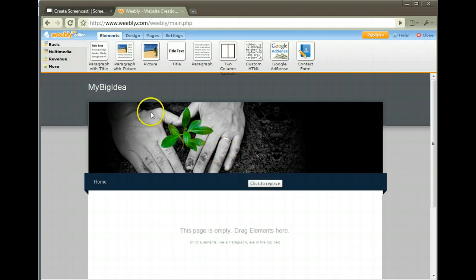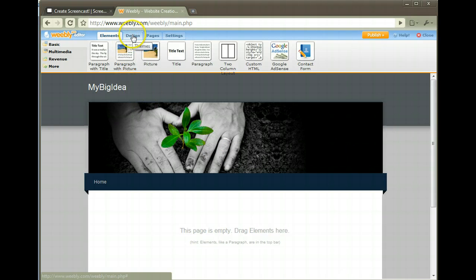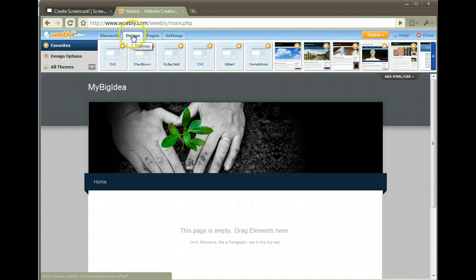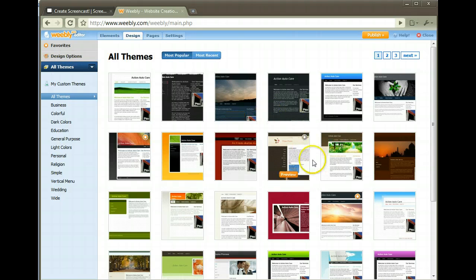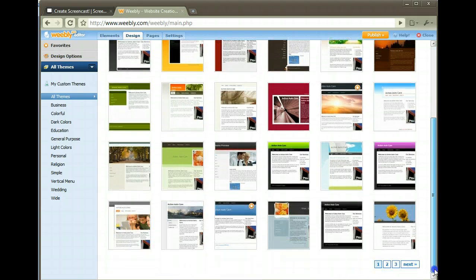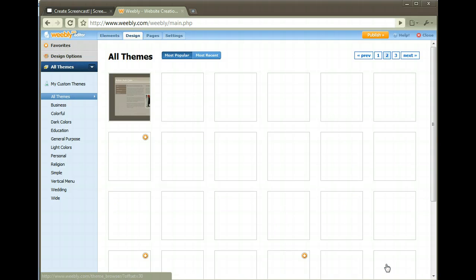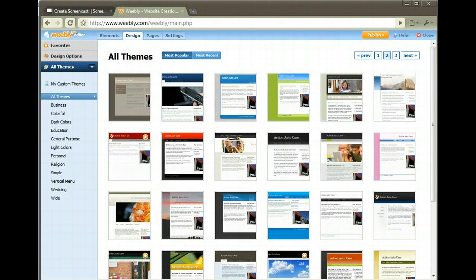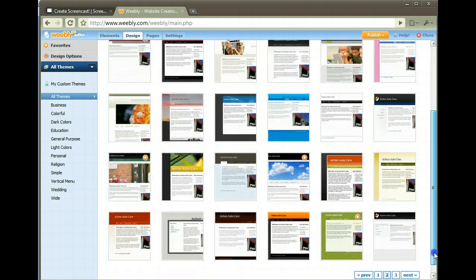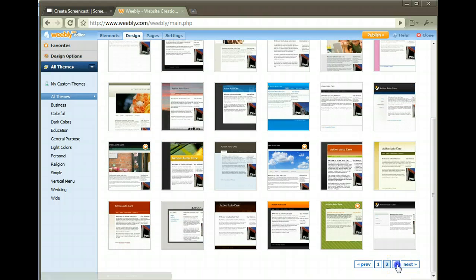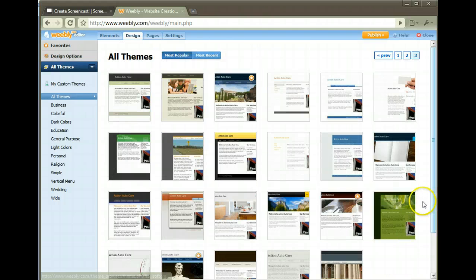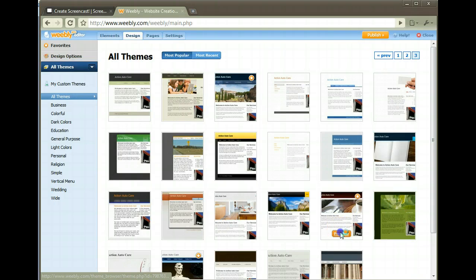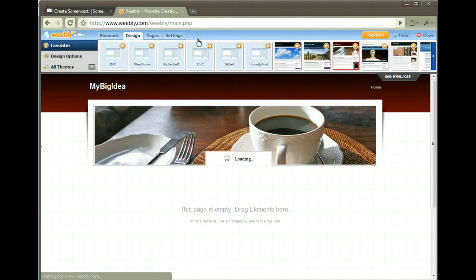Let's say I wanted to go with a different layout. I'm going to go up here and pick design, all themes. They have a bunch to choose from. I saw one the other day that had a coffee cup on it, which I thought was really nice comforting looking style. Here it is right here, so I preview it. Is that what I want? Yes, I'm going to use this theme.